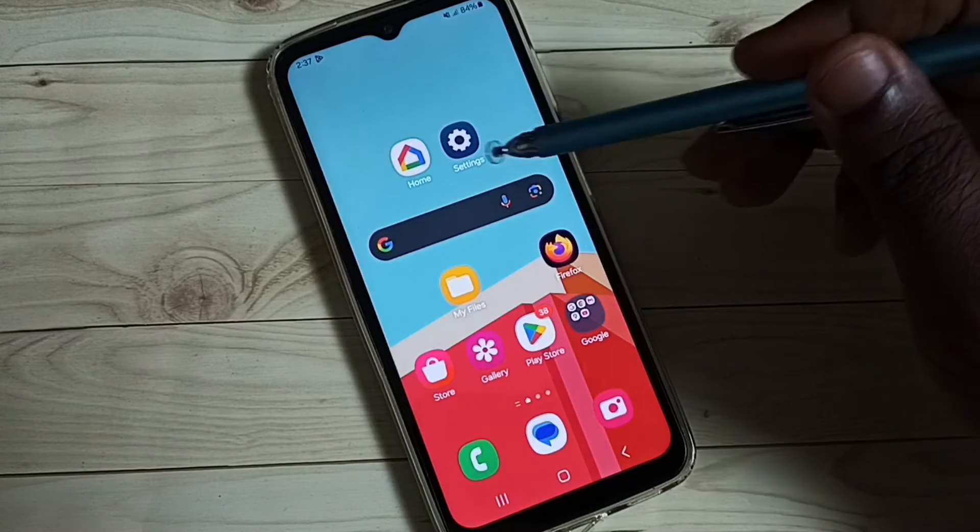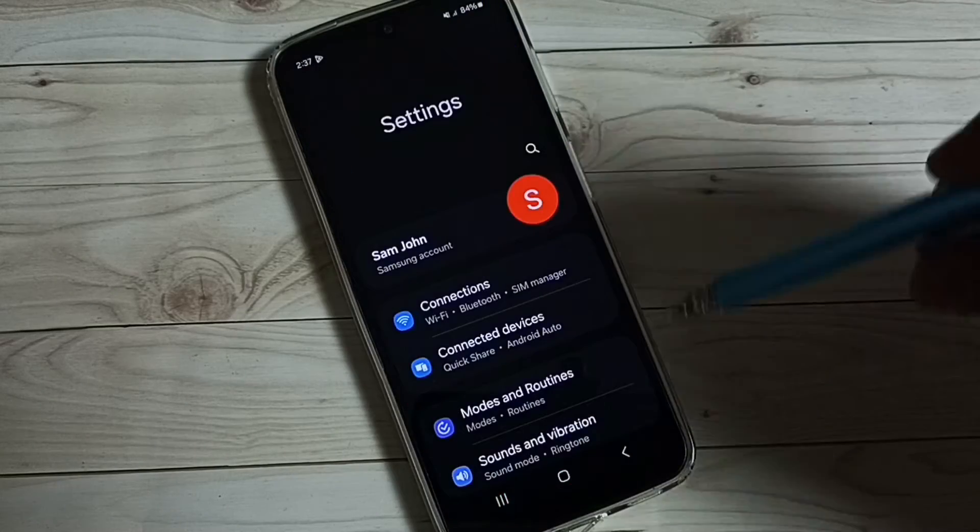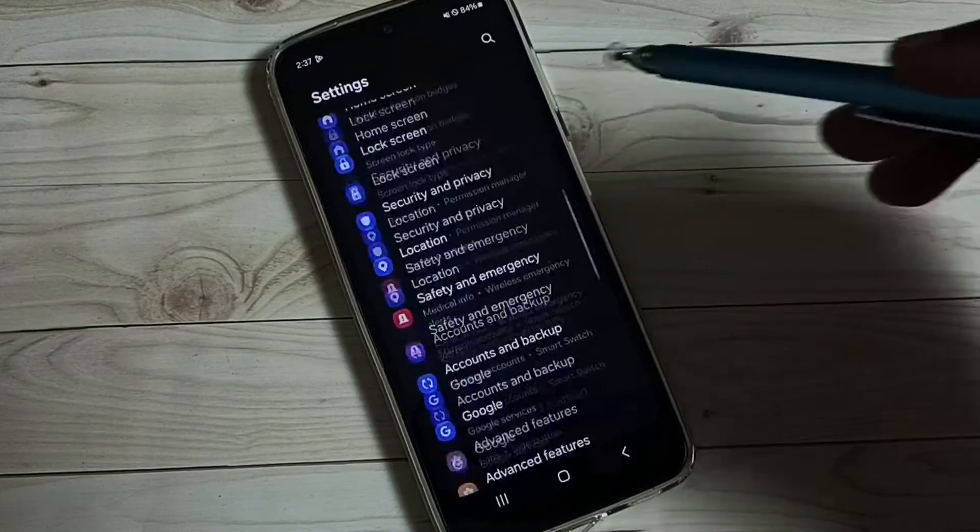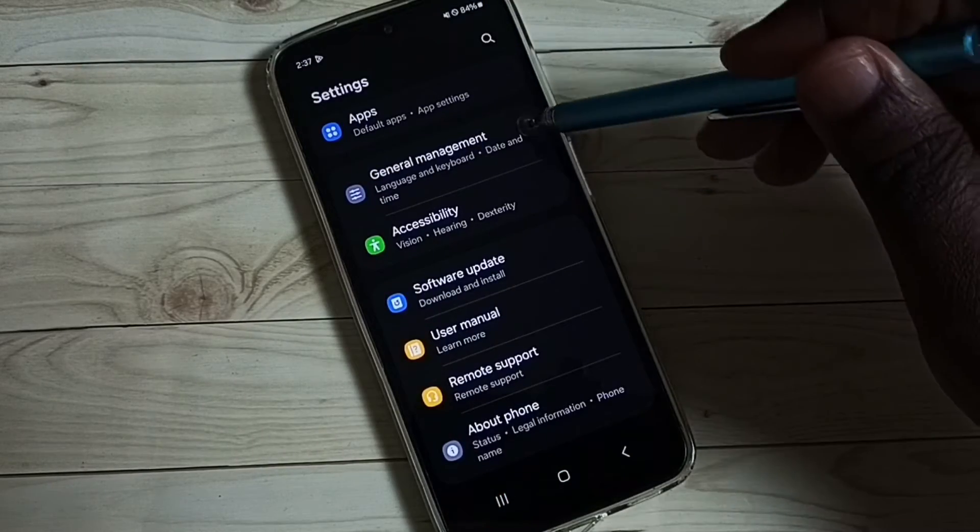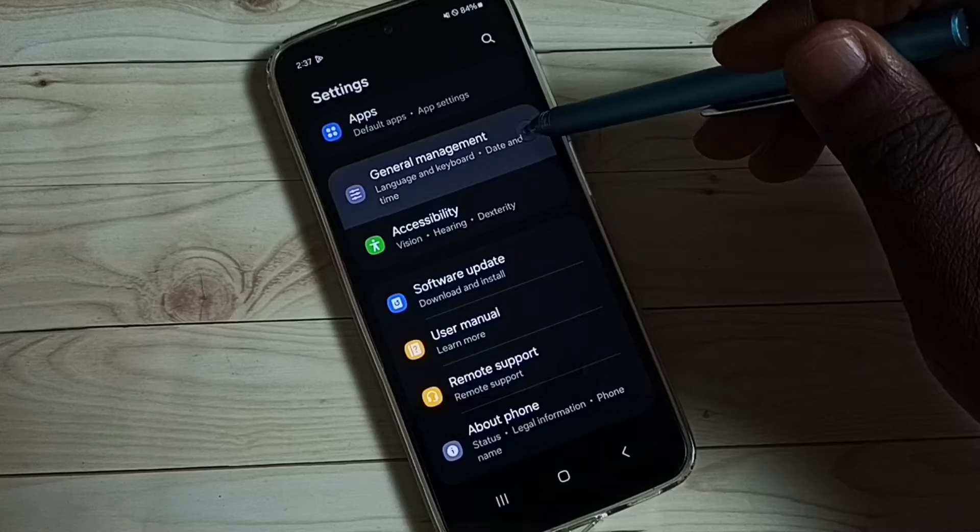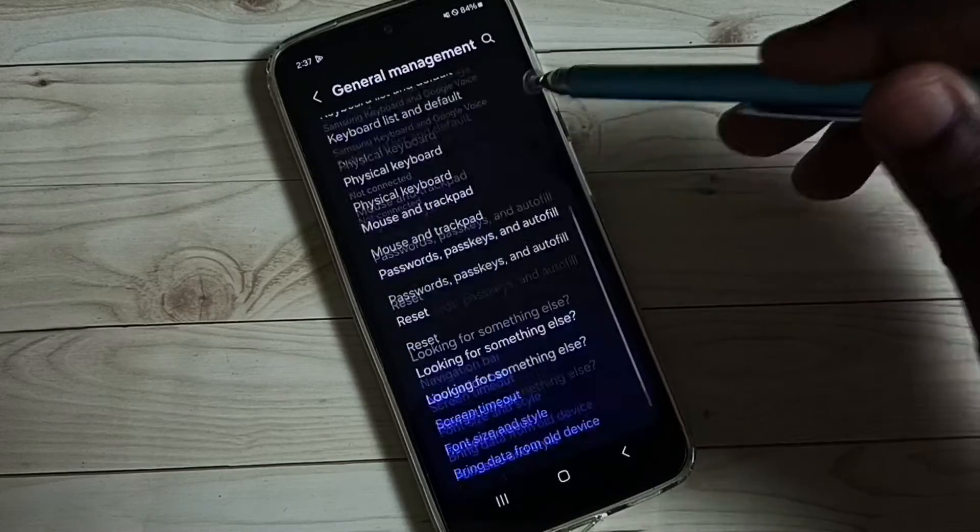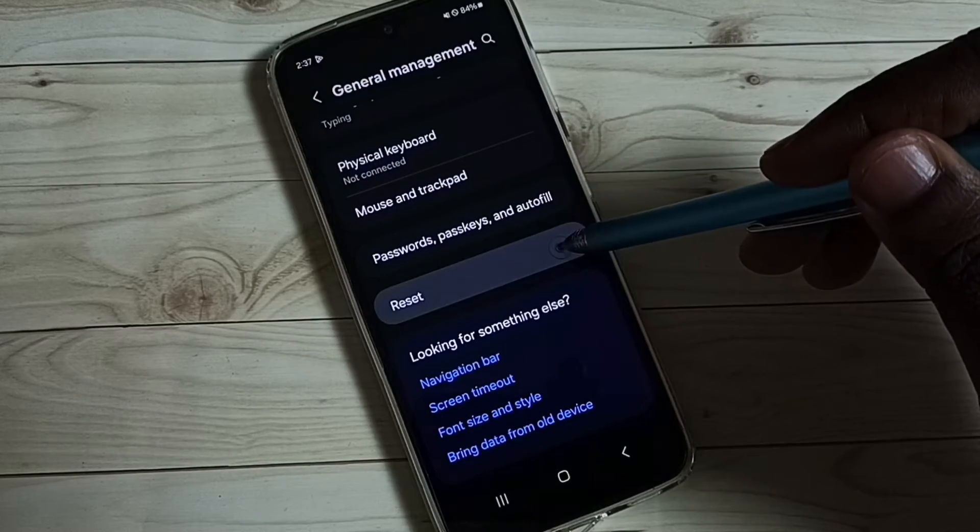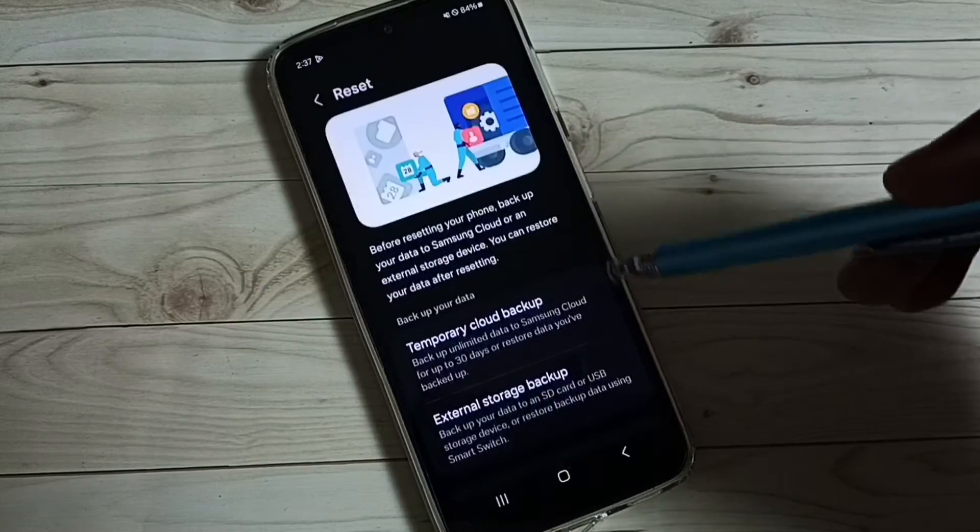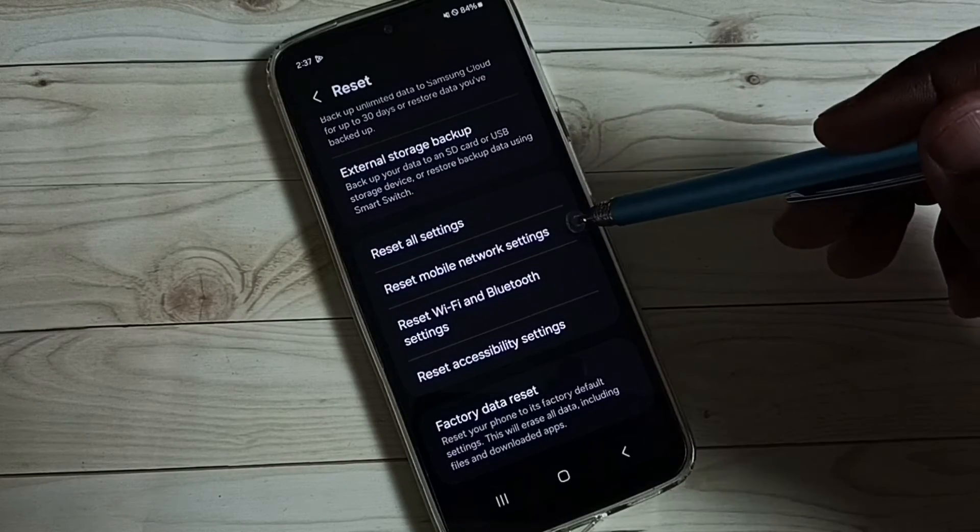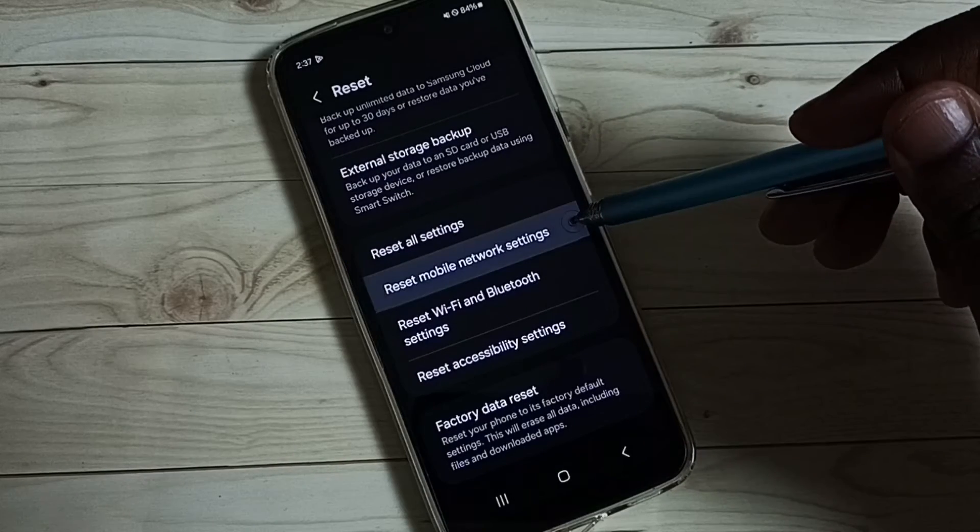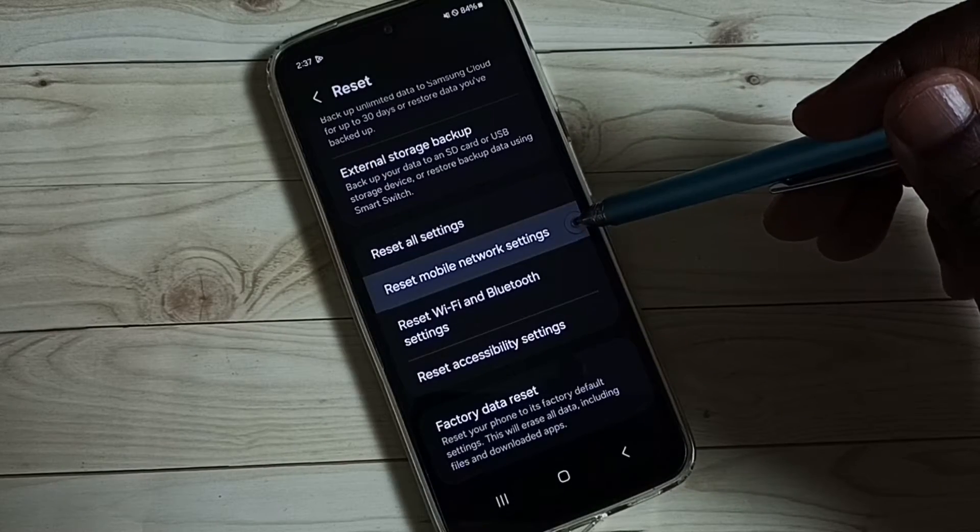Go to settings, tap on the settings app icon. Scroll down and tap on general management. Under general management, select reset. Under reset, we can find reset mobile network settings. Select it,